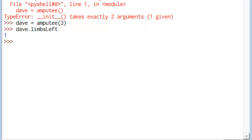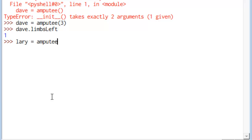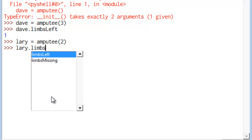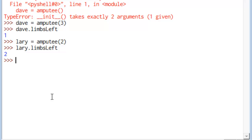So we can use the same class here to make an amputee called Larry. And he's going to be missing just two limbs. And we'll take a look, see how many limbs Larry's got left. Two. So it works out.